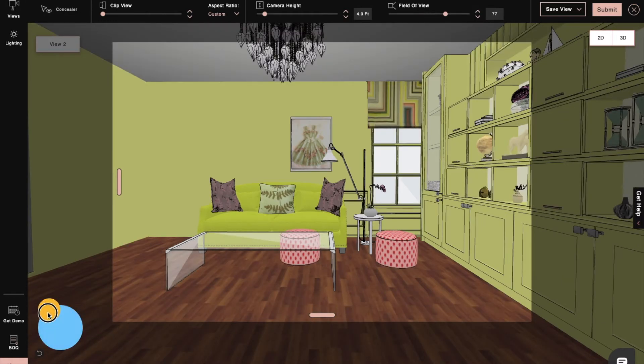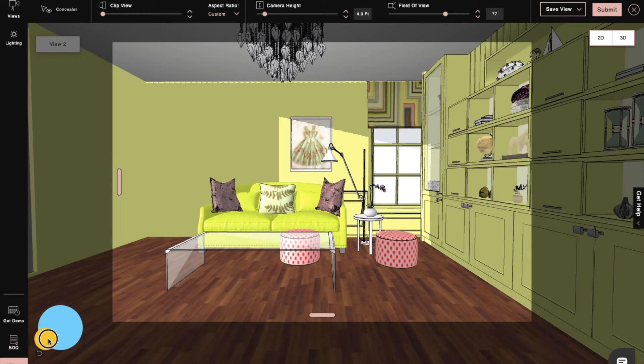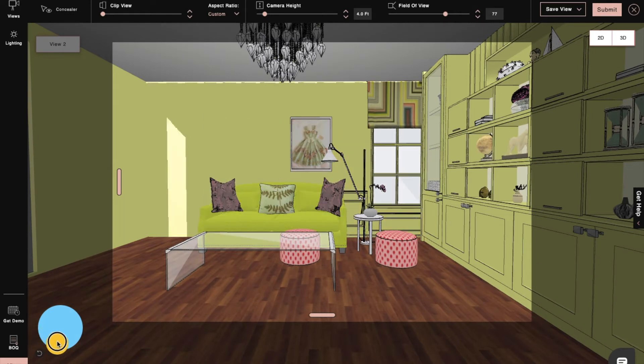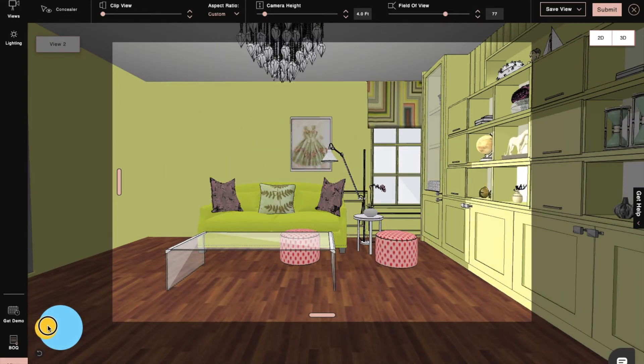Then, using the sun diagram, we can set a sun direction and height to adjust the sunlight coming in from the window openings.